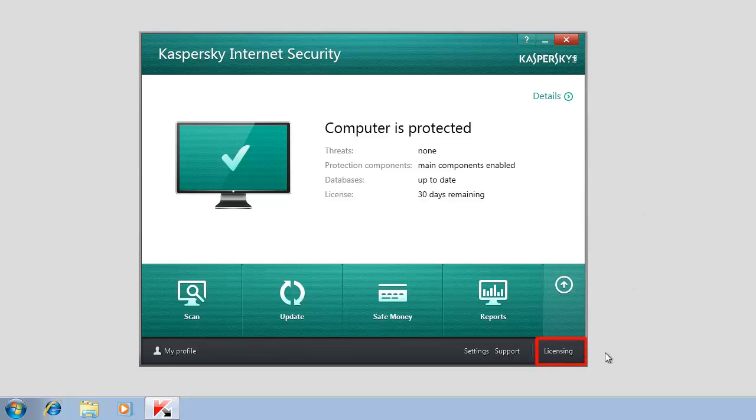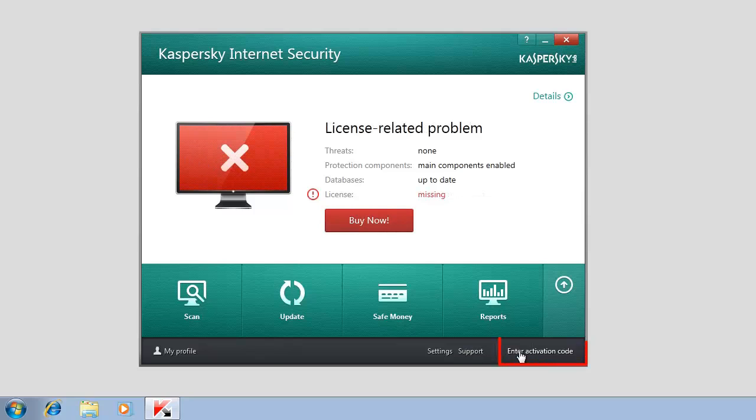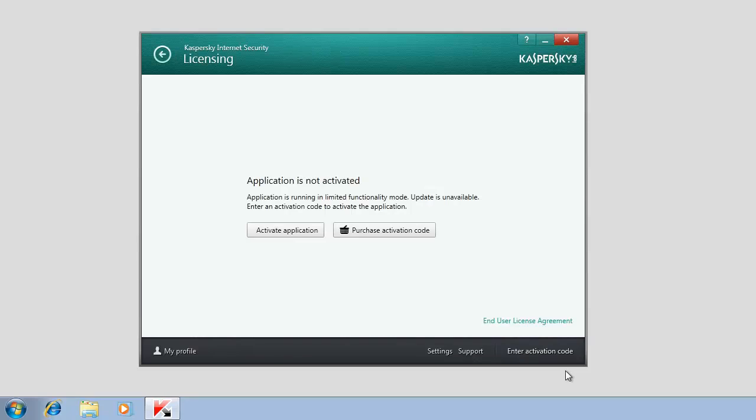click the Licensing link if the trial license has already been activated or the Enter Activation Code link if the application has not been activated yet. In the Licensing window, click the Activate Application button.